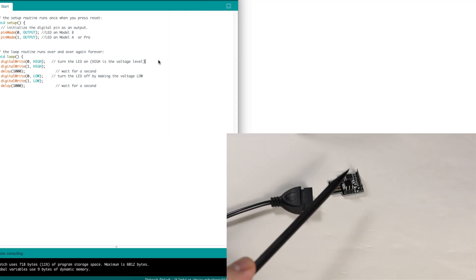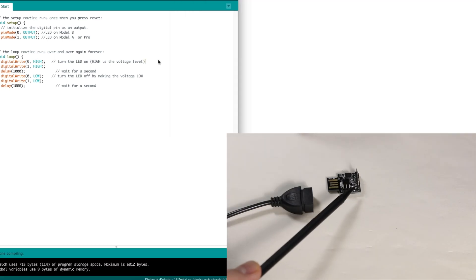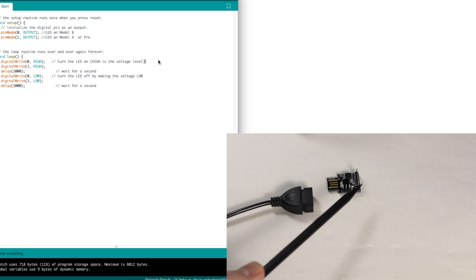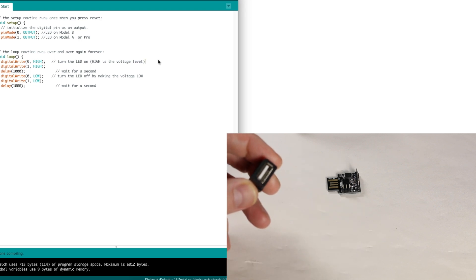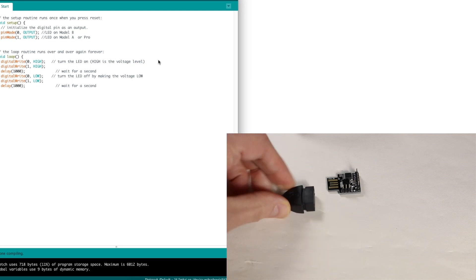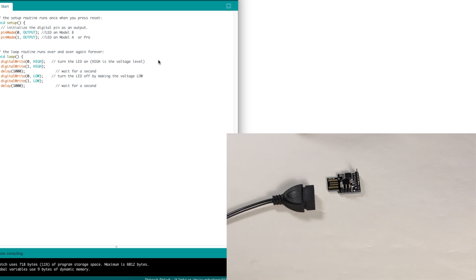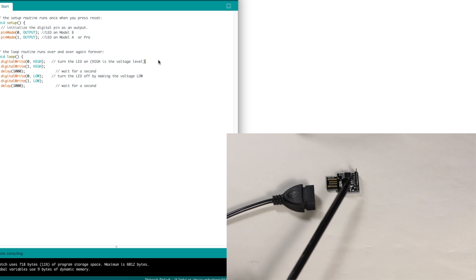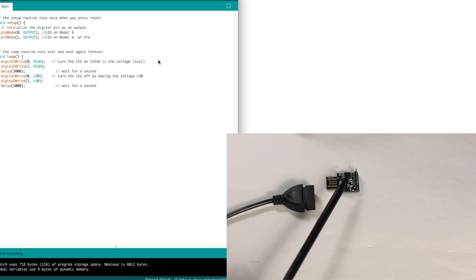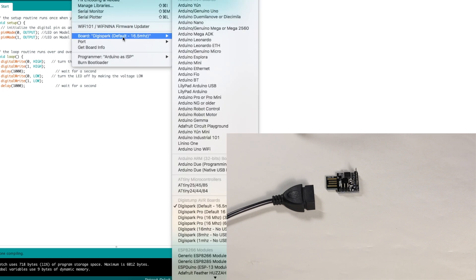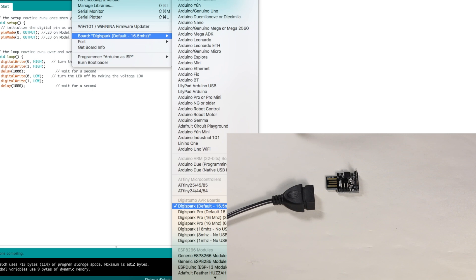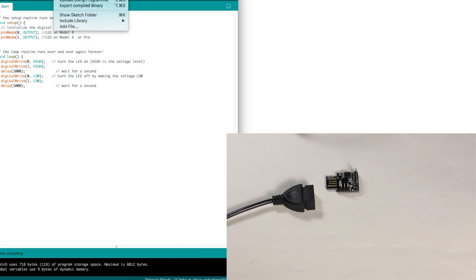Now I just have the Digispark board on its own with the Micronucleus bootloader put in, and I have a USB port on an extension cable. So I should be able to upload the Blink sketch from the Arduino IDE by plugging this in when the Arduino IDE says it's time. I have the board set as Digispark default 16.5 megahertz, and that's all we really need to set. Then we just upload the sketch.